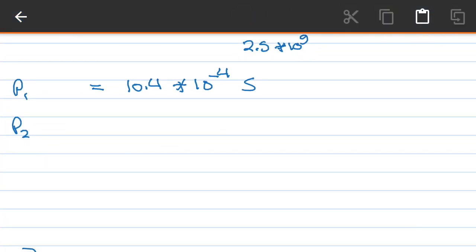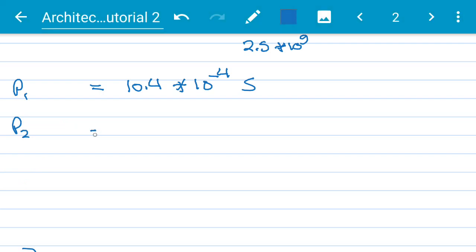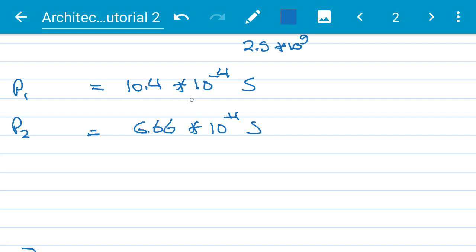Applying the same formula for P2 gives 6.66×10⁻⁴ seconds. So the total time for P1 is 10.4×10⁻⁴ seconds, and for P2 it is 6.66×10⁻⁴ seconds. Therefore, P2 is faster — and that answers the first part of the question.